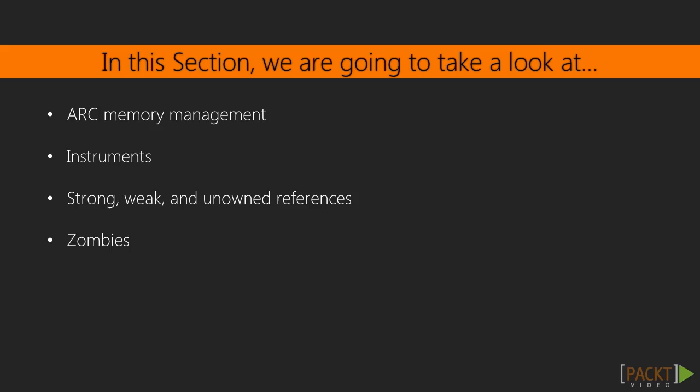In this section, we'll gain an understanding of how the compiler manages memory with automatic reference counting, also known as ARC. We'll spend some time using Xcode's instruments, which can help us to isolate performance issues.